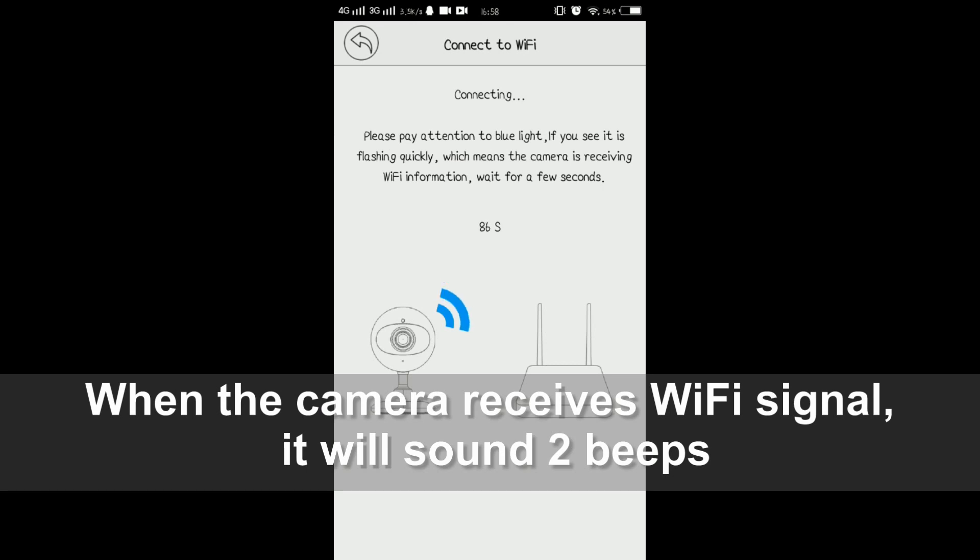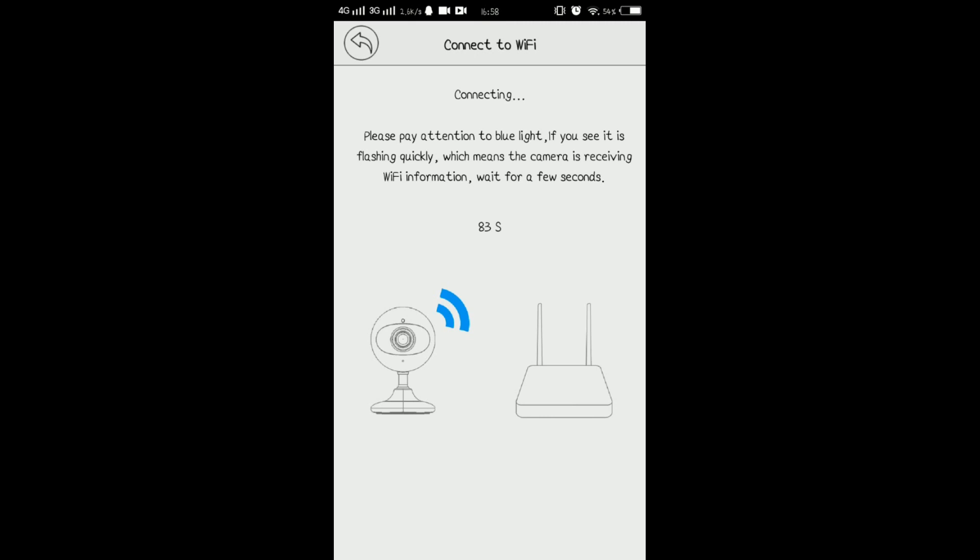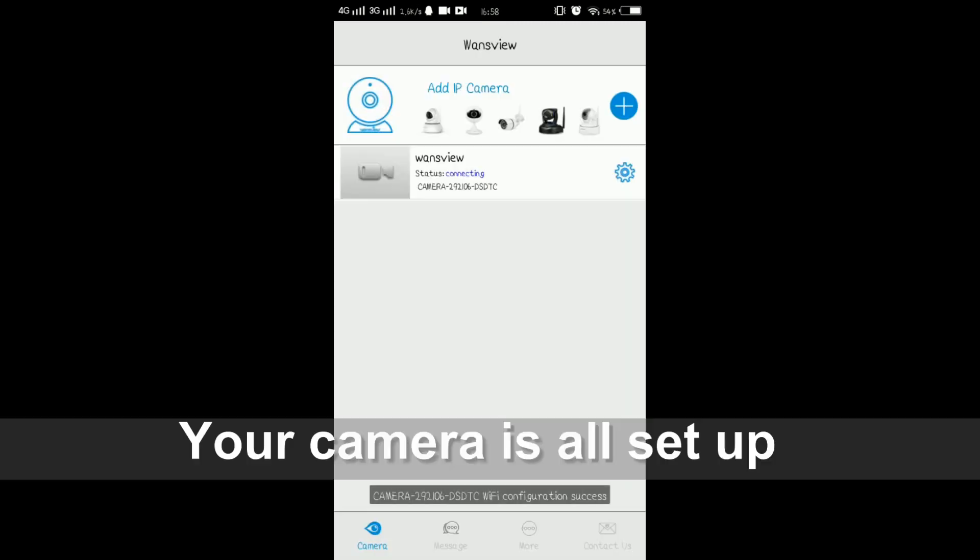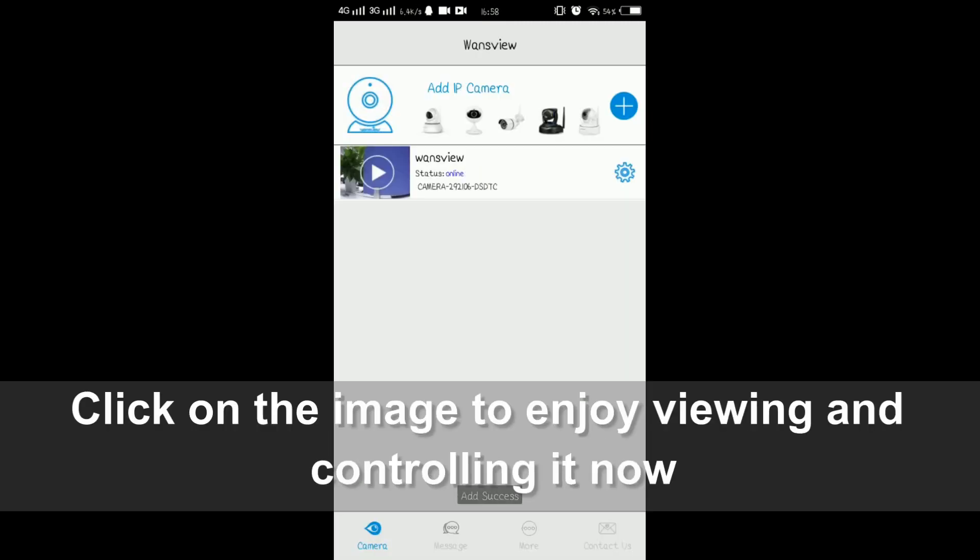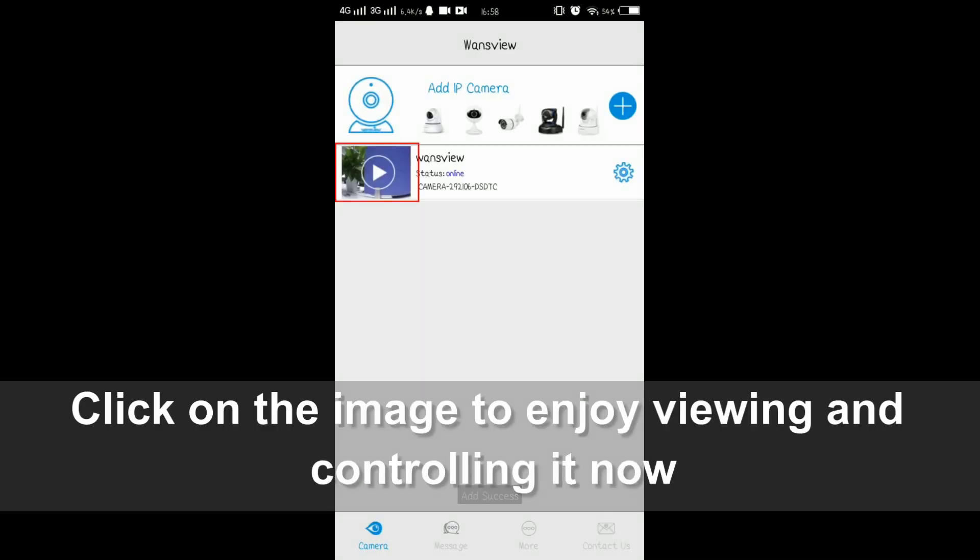On this page, the camera will receive the WiFi signal and beep twice. This means it's connected successfully. You can now watch the camera's video.